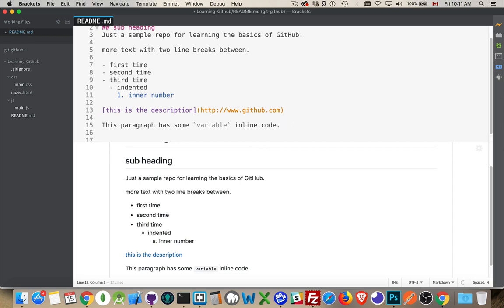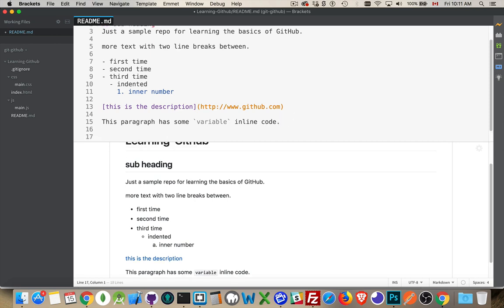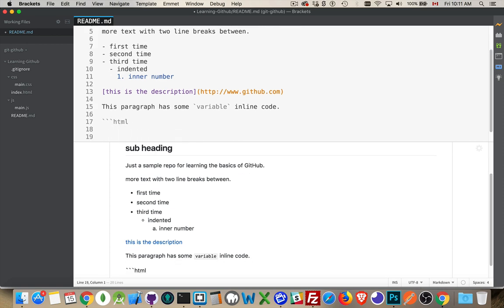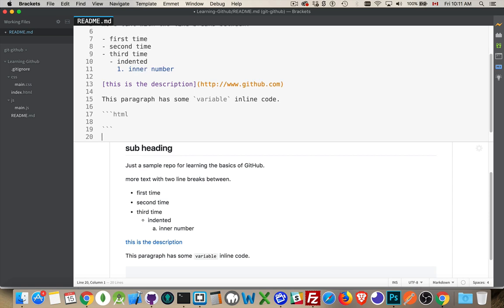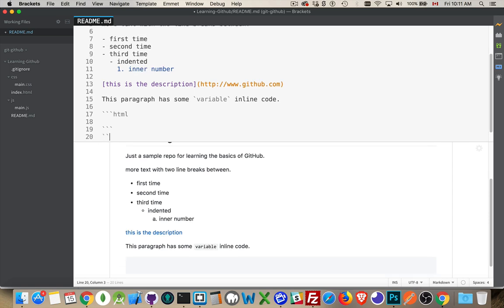If you want a block of code, then what you do is you put three back tick characters, and you say what it is that you want to make the code of. JavaScript, Python, HTML. Now there's lots of different ones.